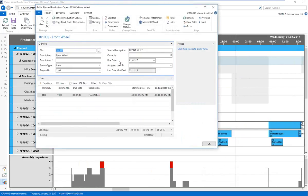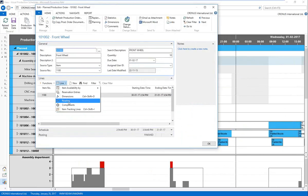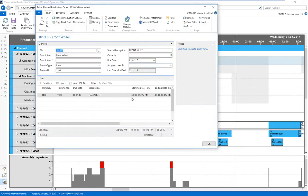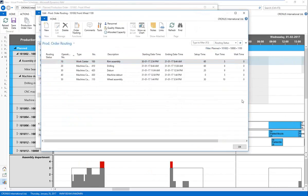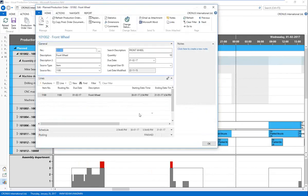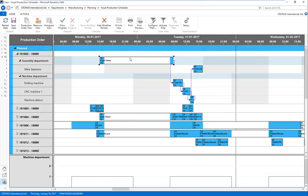I can take a double-click on any operation anywhere in the schedule and be taken right into the production order card in standard NAV. This is the production order routing card — if you're already working in NAV production, this is familiar to you. This is what we're showing inside the visual production scheduler. The big benefit is there's no real learning curve because the schedule is showing what you already know from NAV.